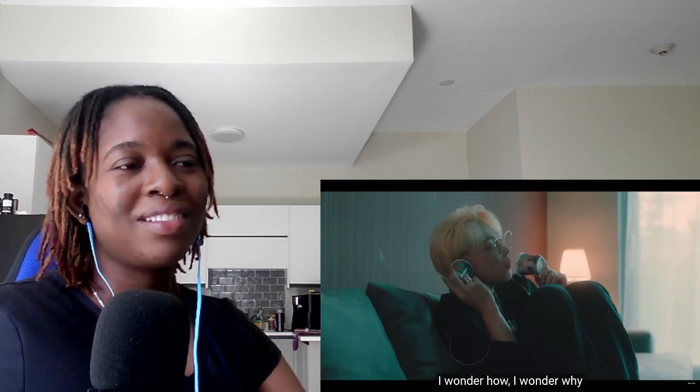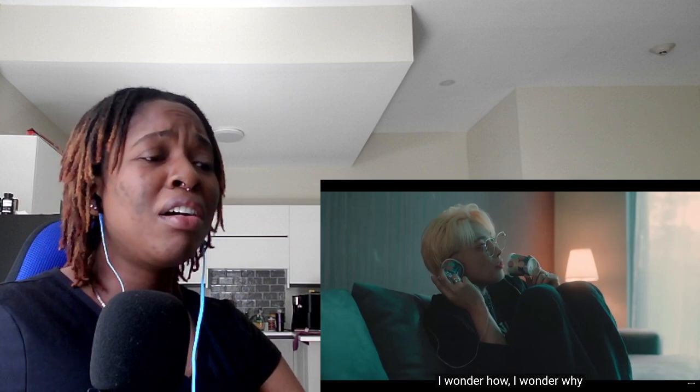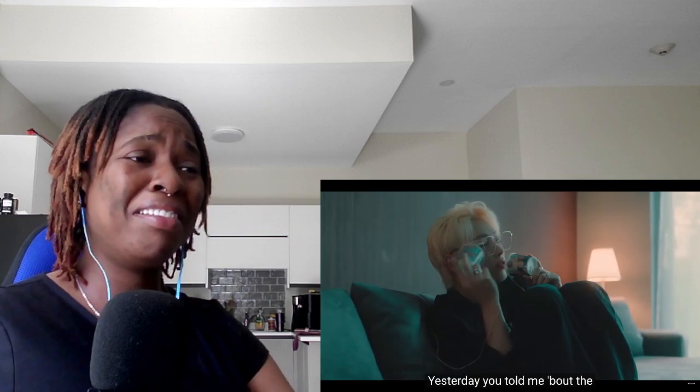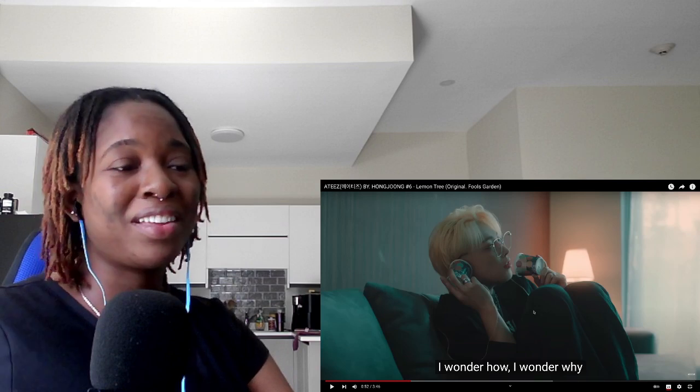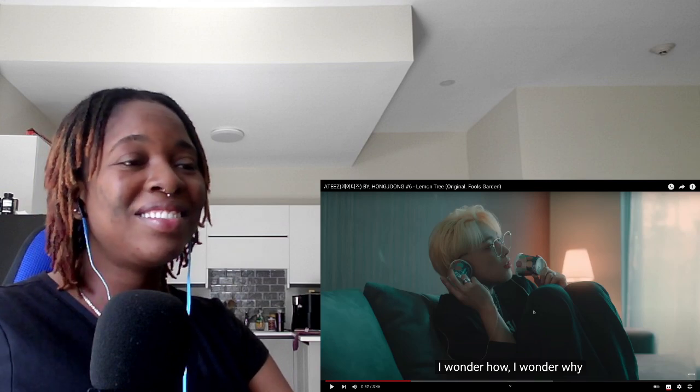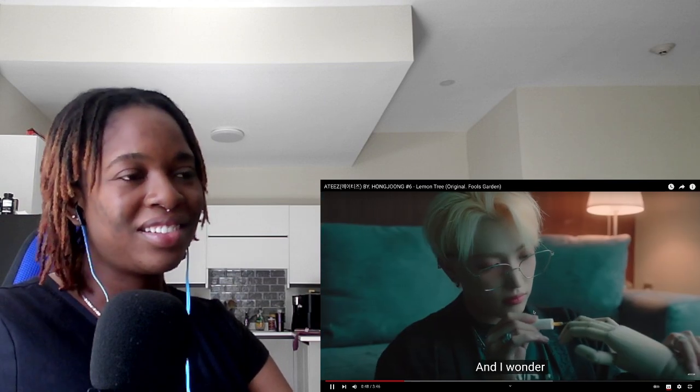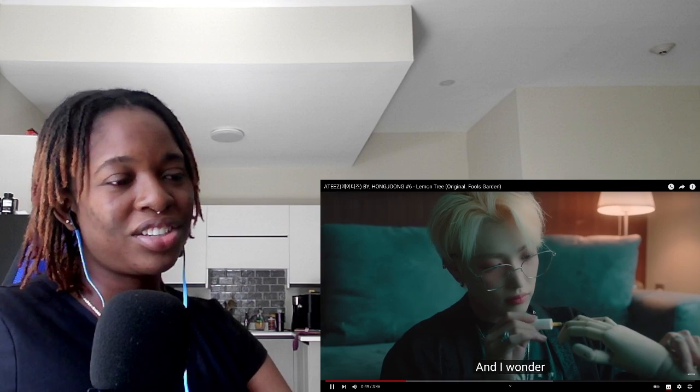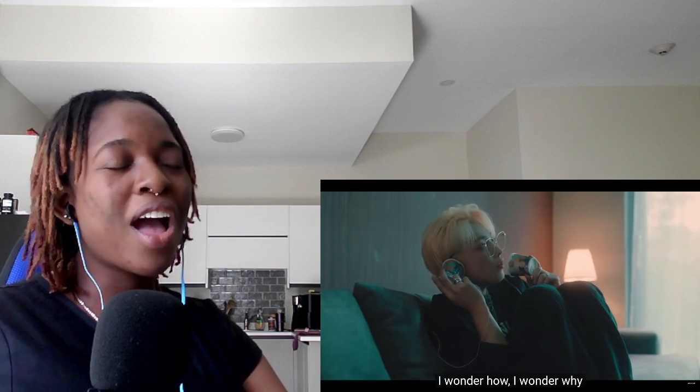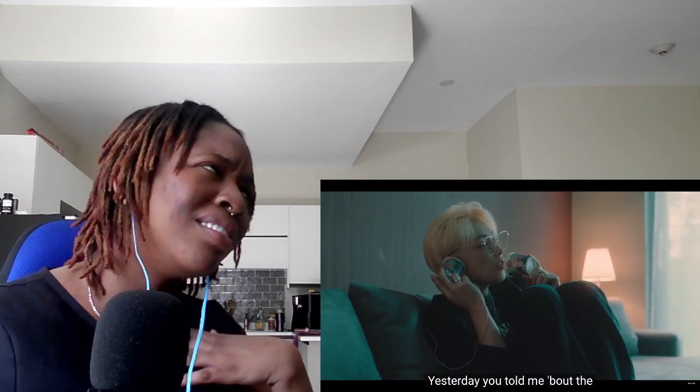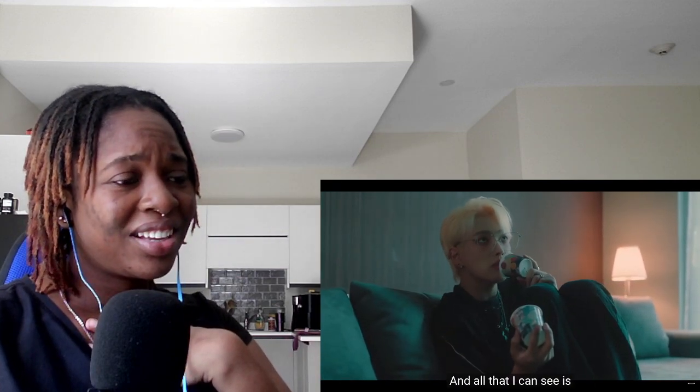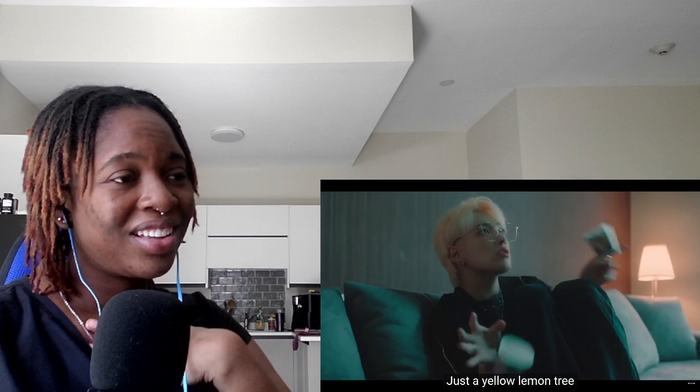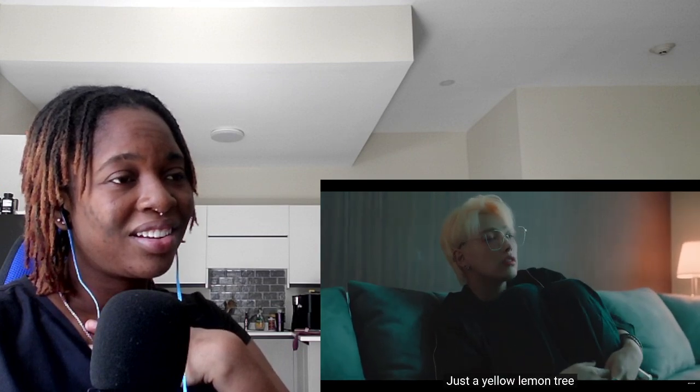I wonder who, I wonder why, yesterday you told me about the blue blue sky. His voice was so soft there. I wonder who, I wonder why, sir he's talking to himself. I wonder who, I wonder why, yesterday you told me about the blue blue sky. I know that I can see it's just a yellow lemon tree.